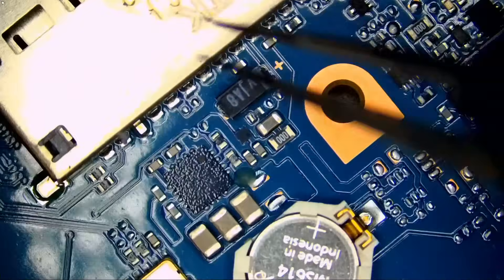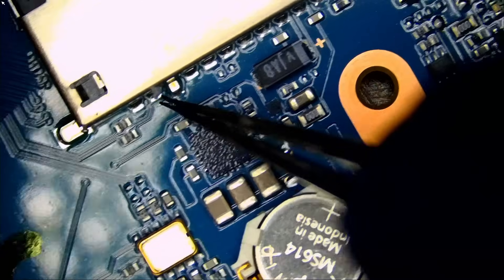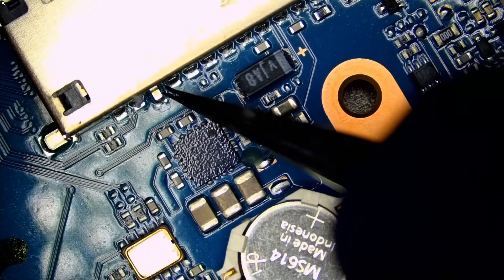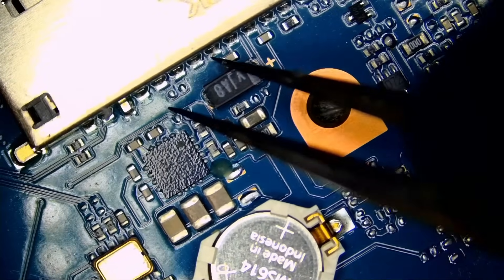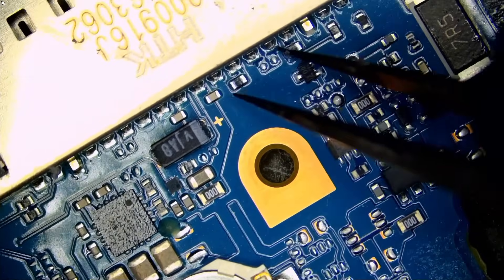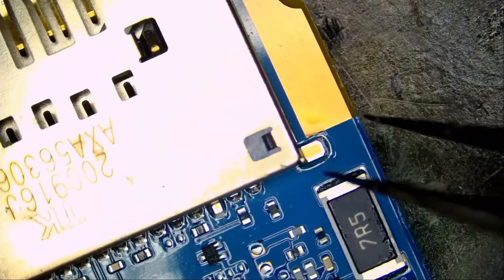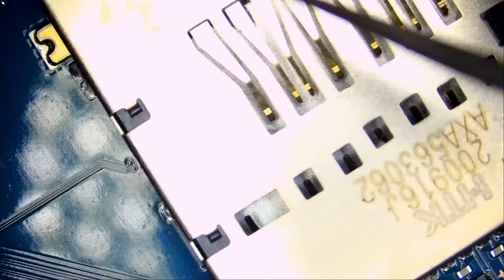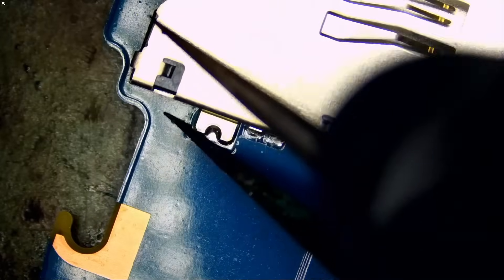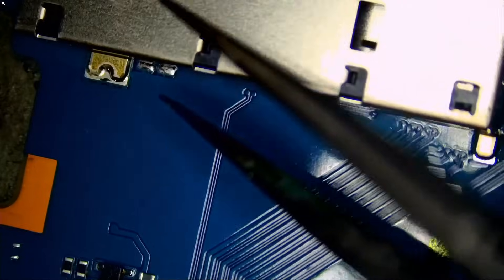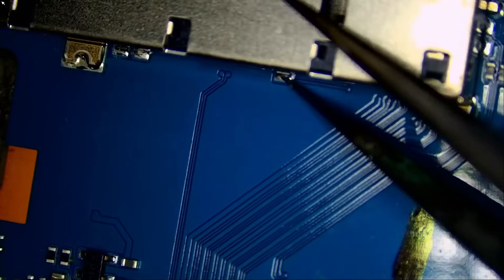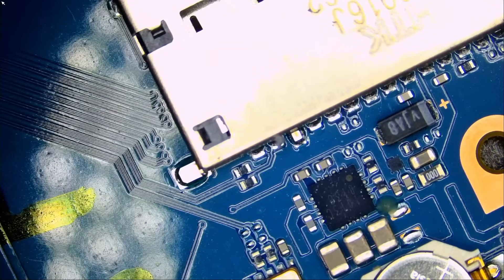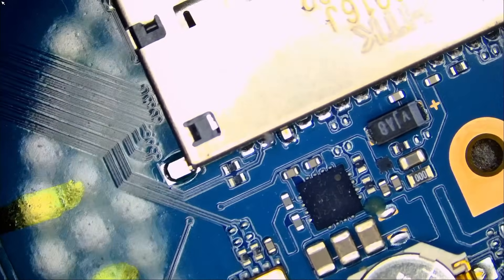Now as for the card reader, we see it's soldered onto a lot of pins. One, two, three, four, five, six, seven... all the way to twenty-seven pins.